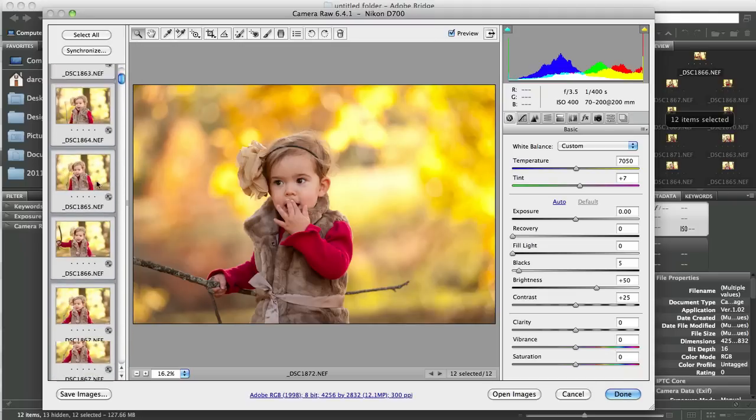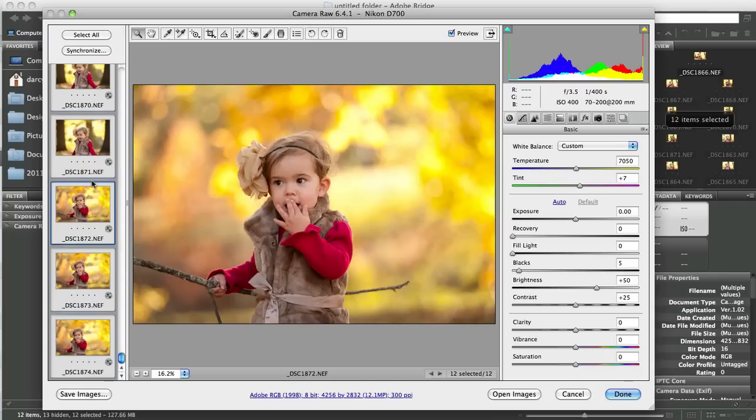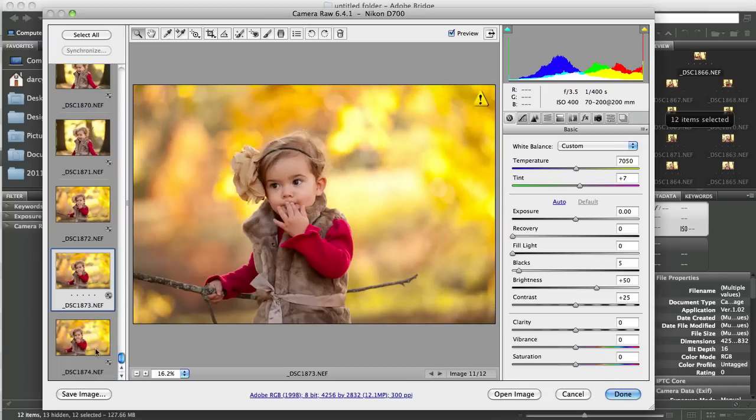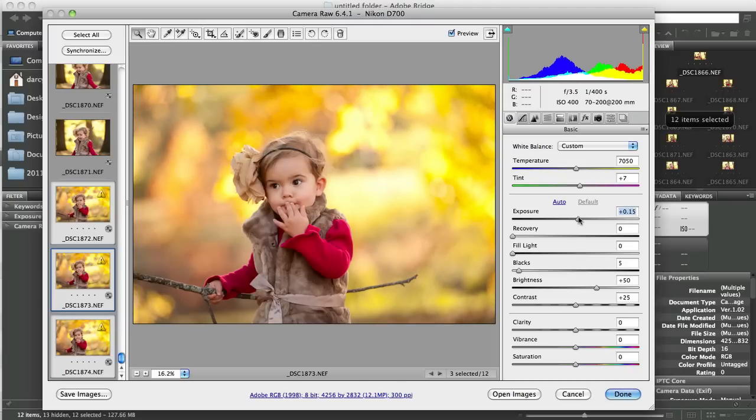Likewise, if you only wanted, let's say we wanted these ones down here, these three at a different exposure. Say we wanted these maybe a little bit brighter while the others we didn't want. You could select just these three and bump the exposure up just a hair and it will affect just those.